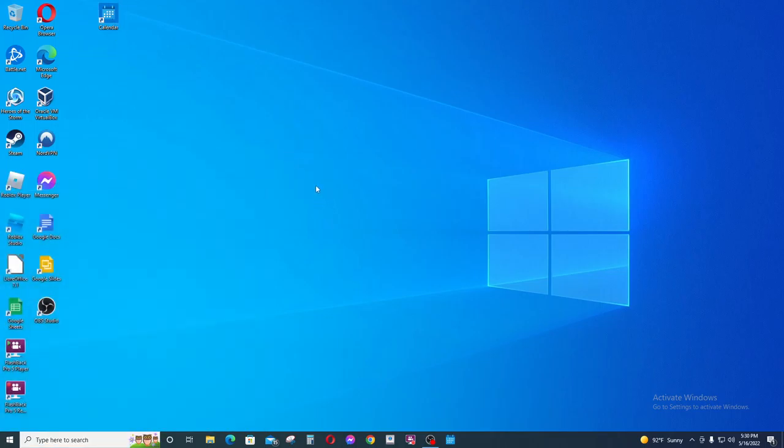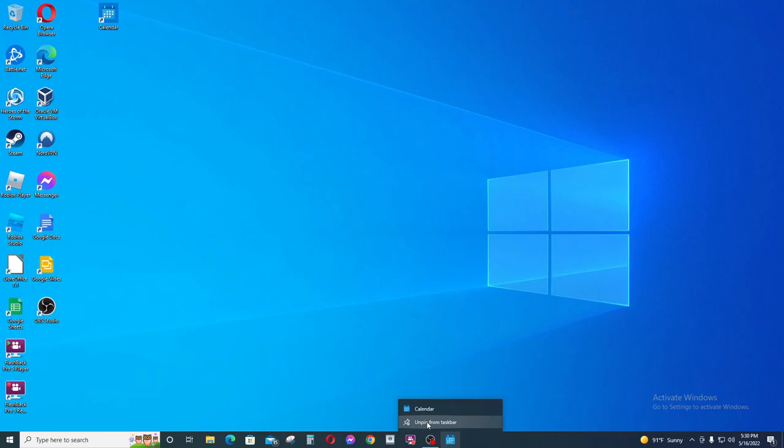Now if you want to remove it from the taskbar here, what you would do is right click and then just unpin it from the taskbar, and that is pretty much it.